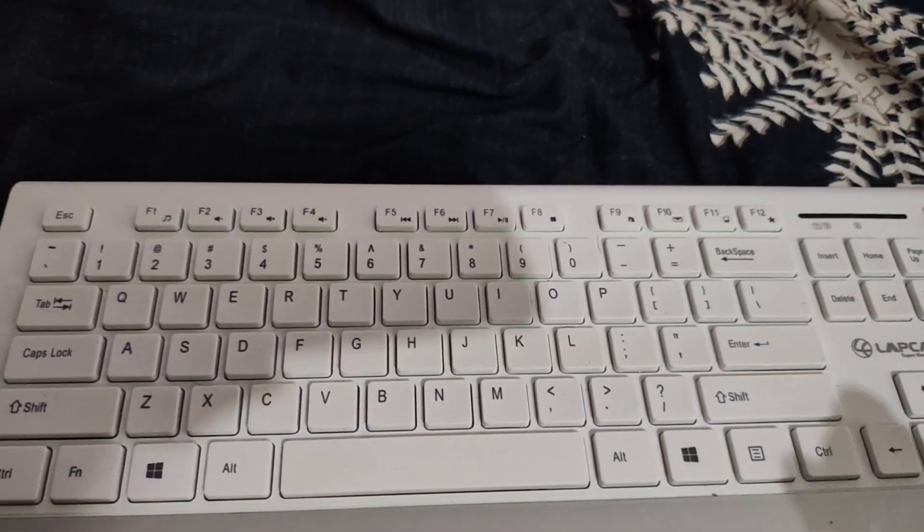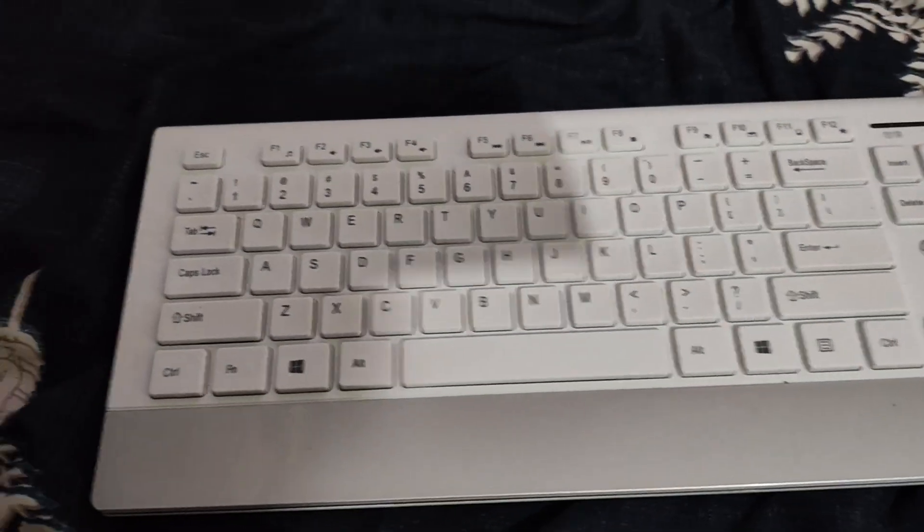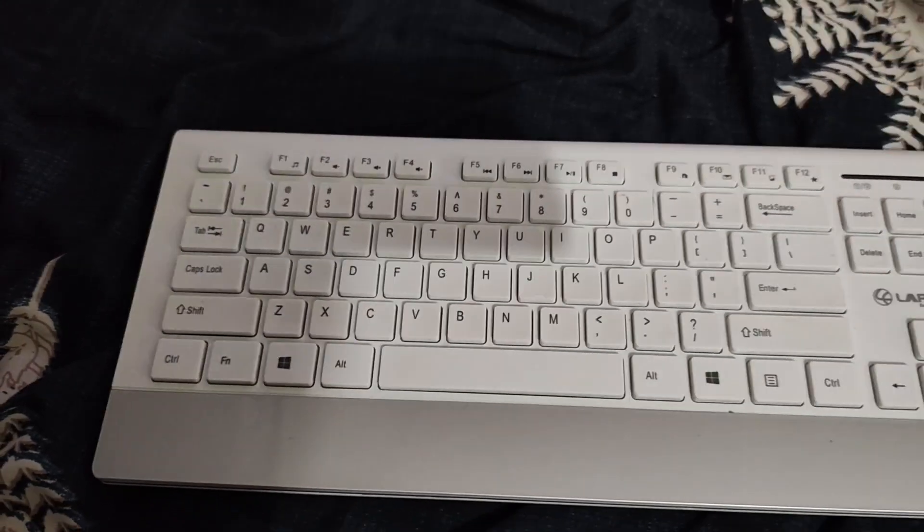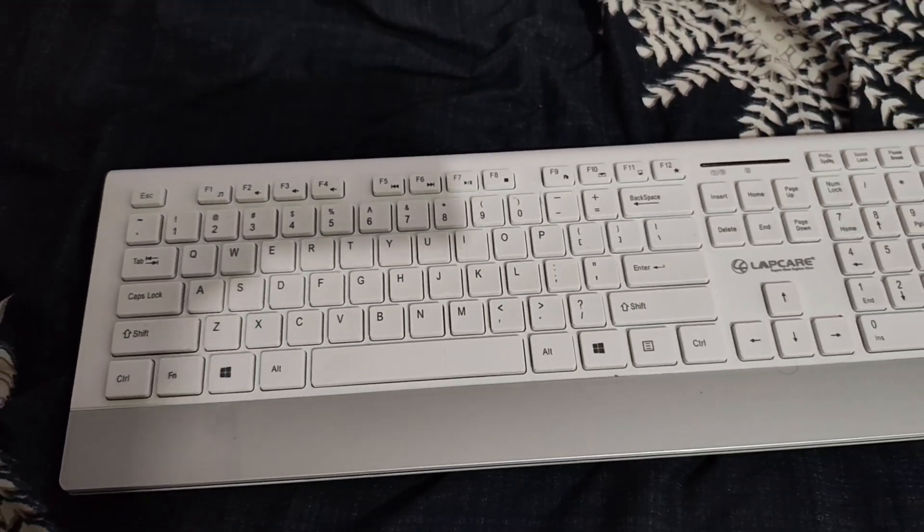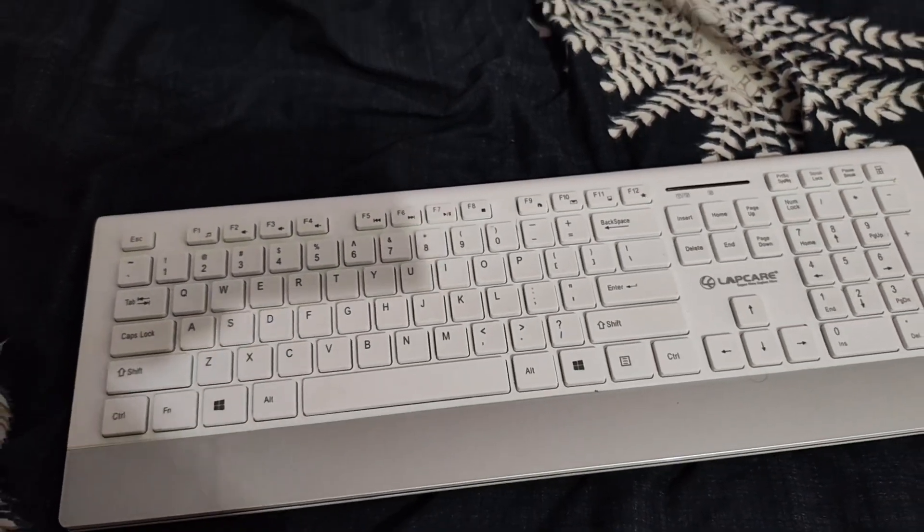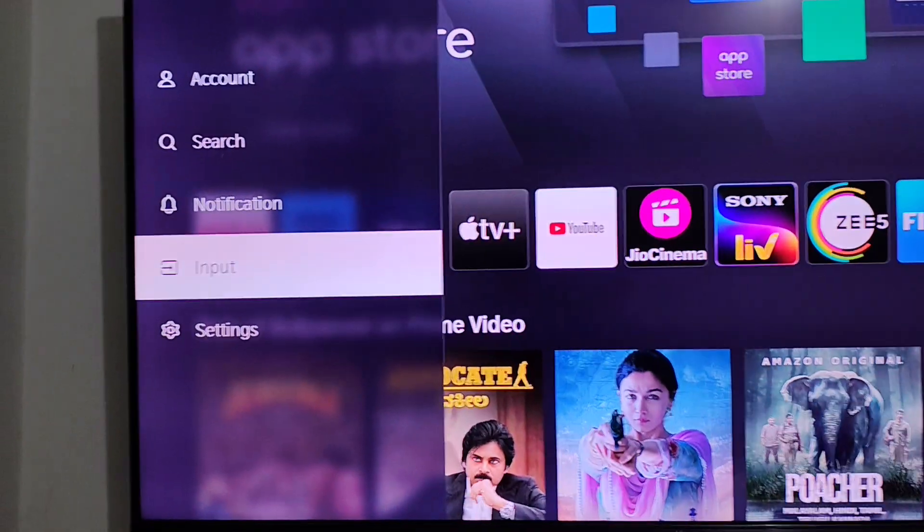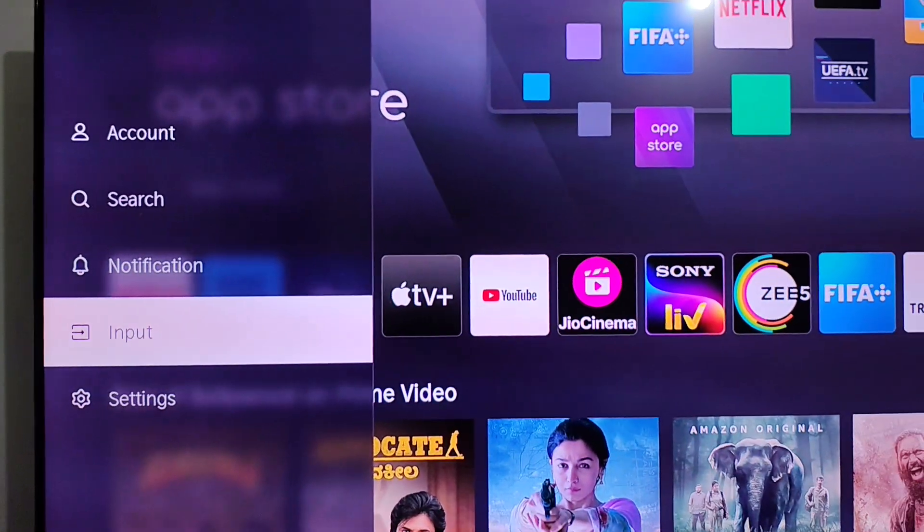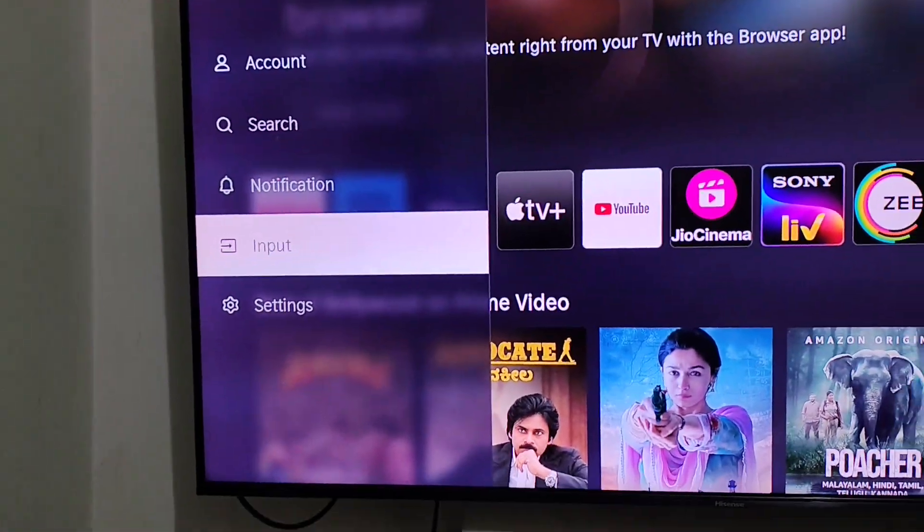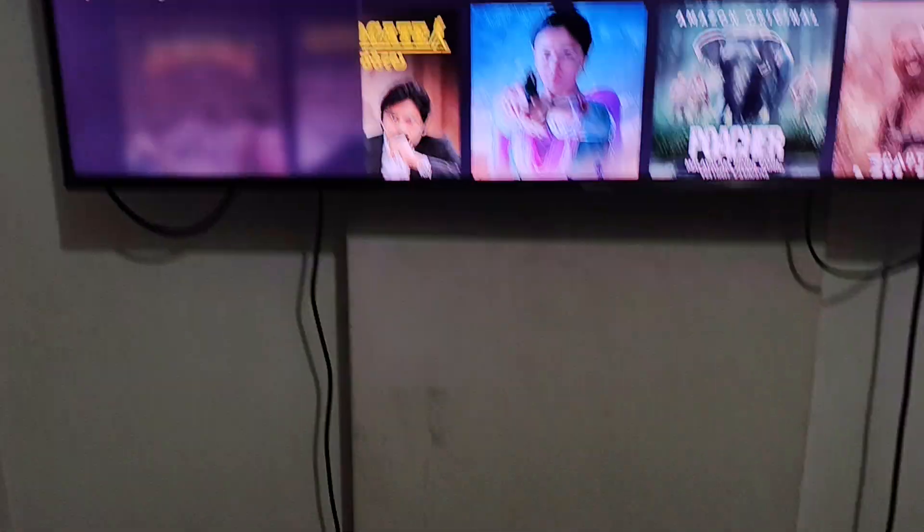So what I did here is I connected this wireless keyboard to this TV. I attached the Bluetooth dongle at the back of this TV panel and now I'm trying to browse it.